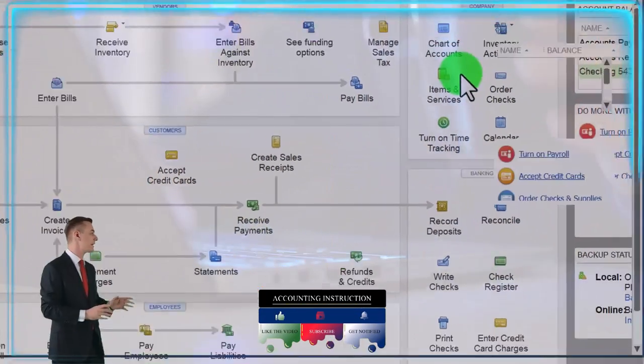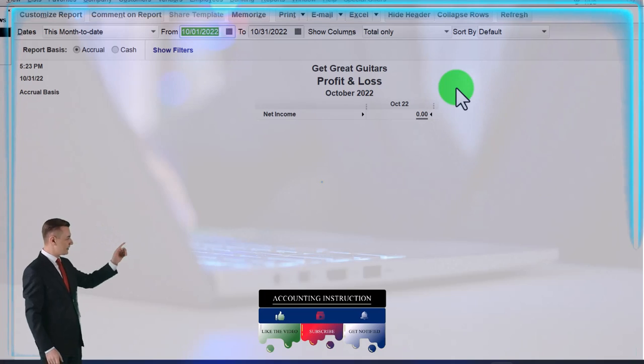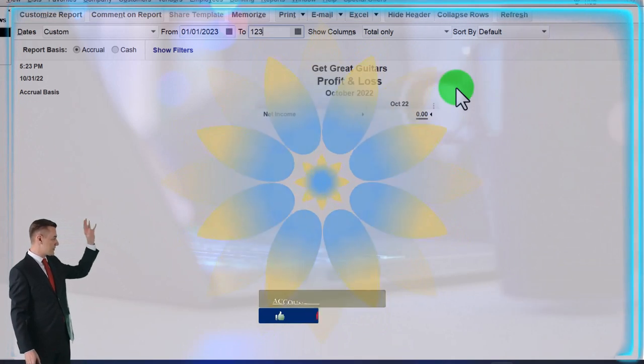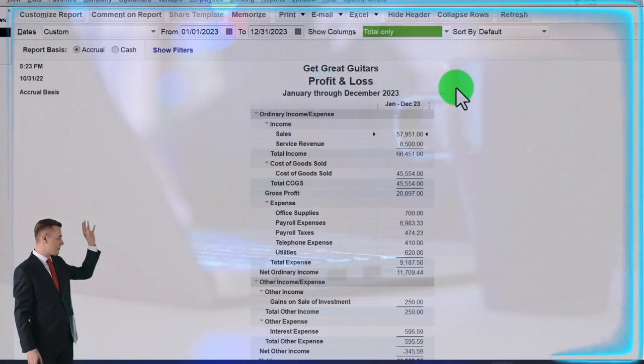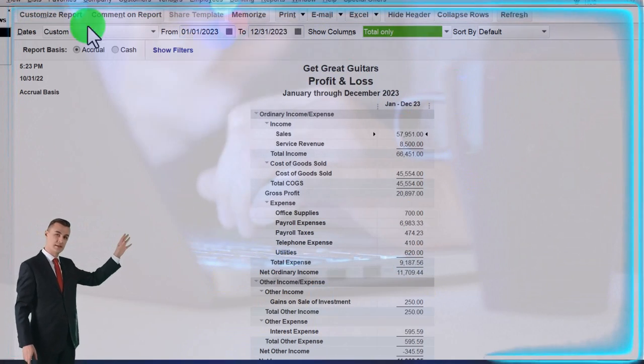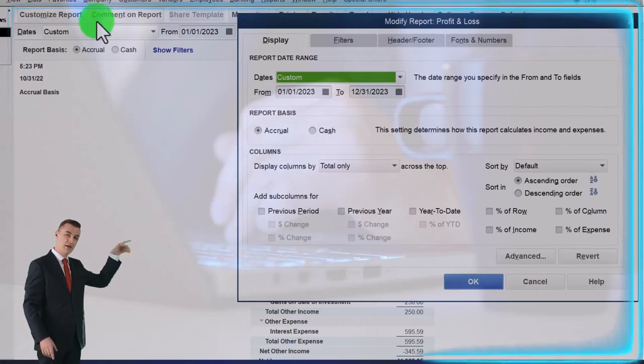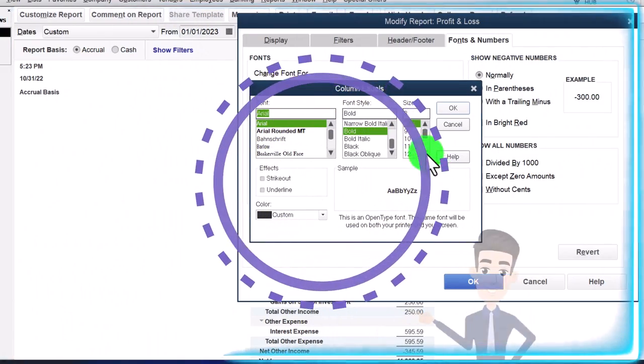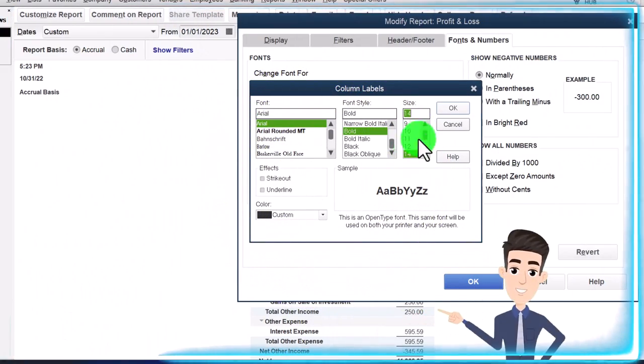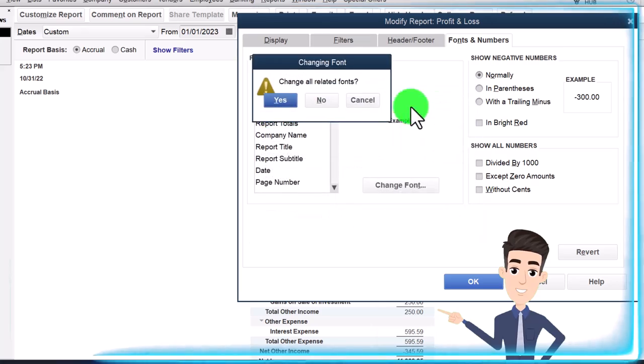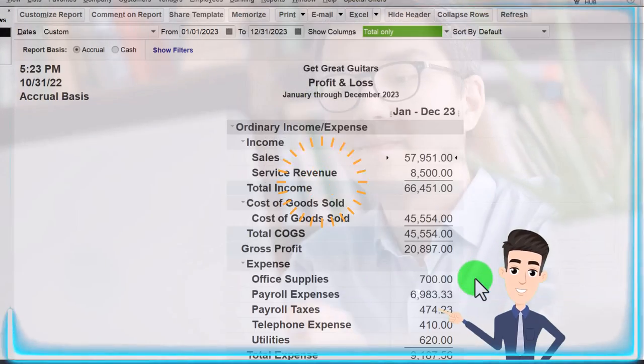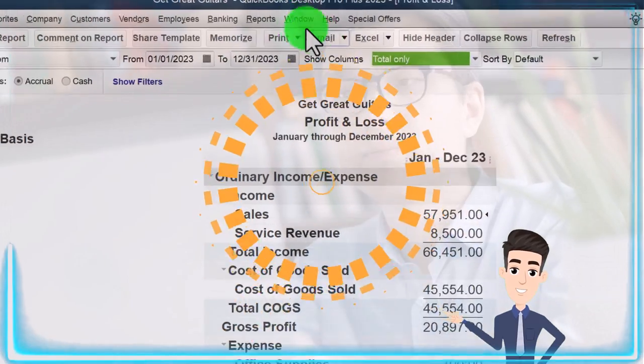Reports drop down, company and financial, P&L profit and loss. Change that range of 01/01/23 to 12/31/23 and customize fonts, change to 14. Okay.